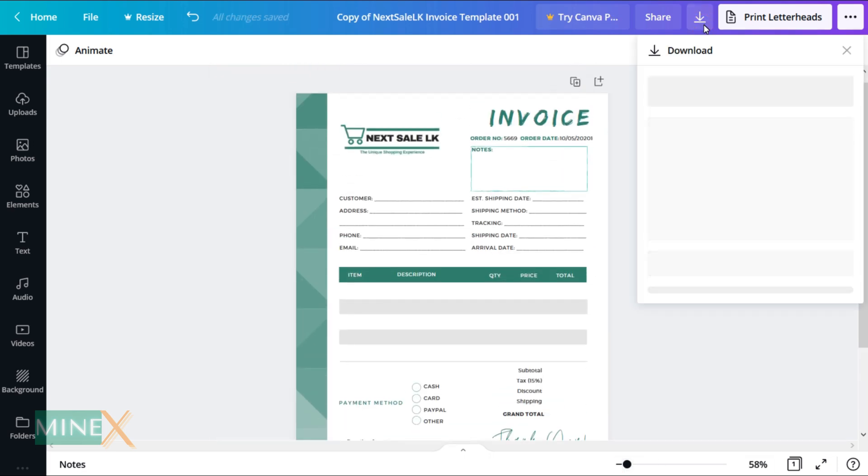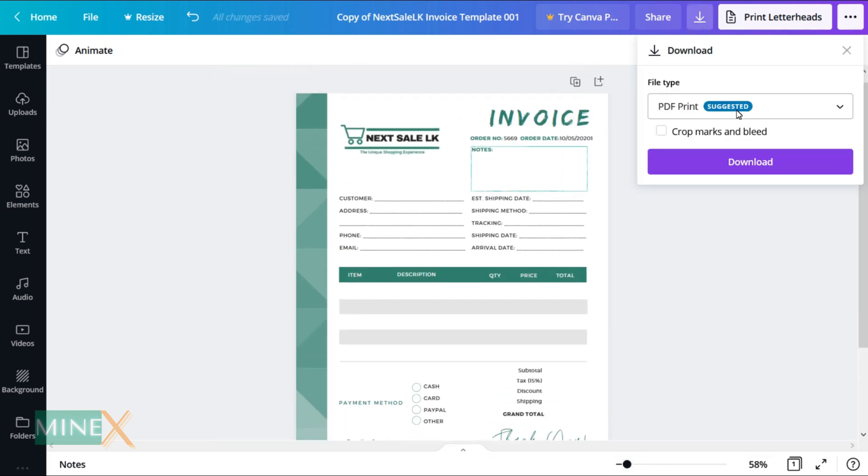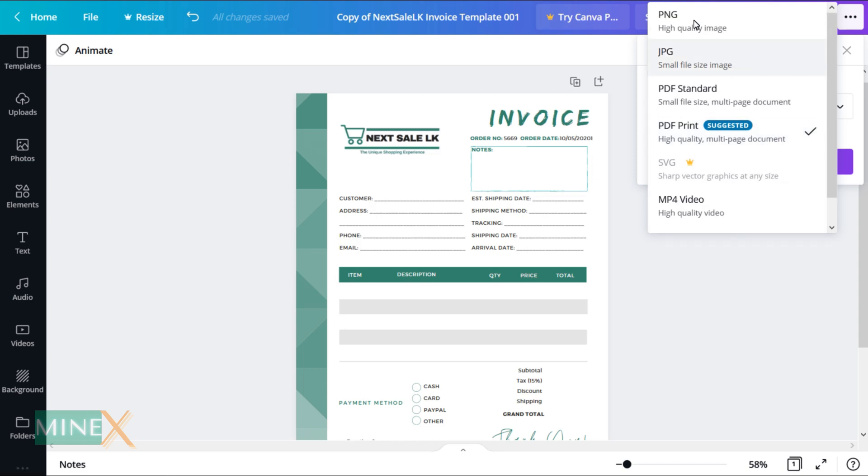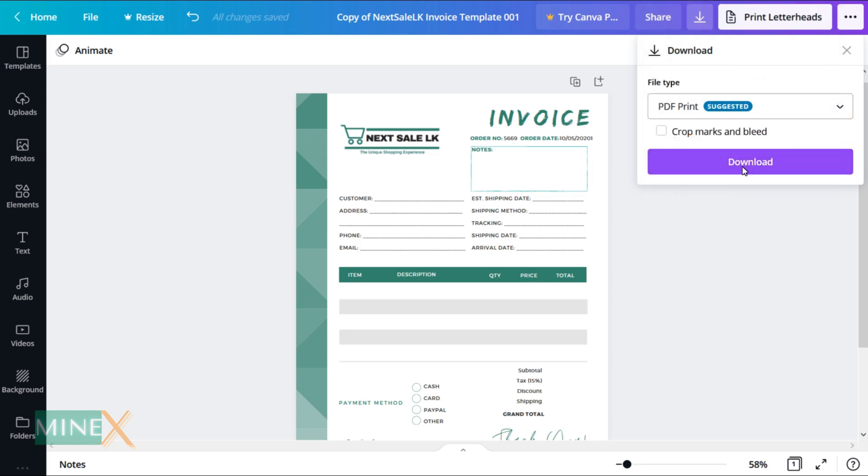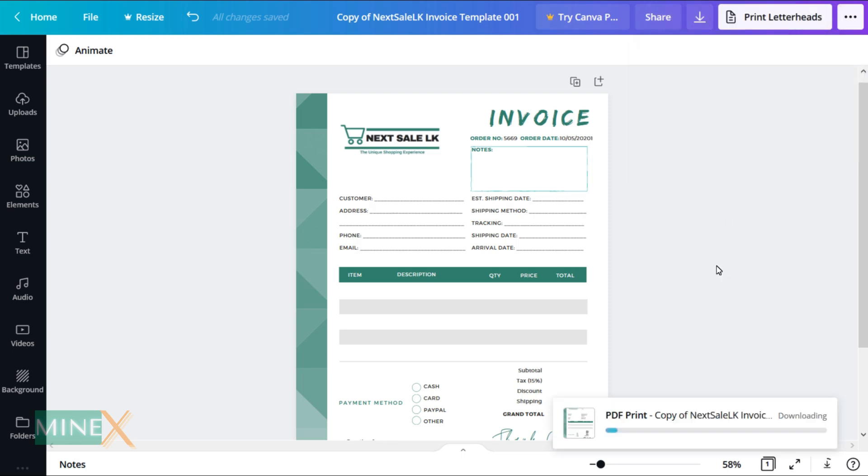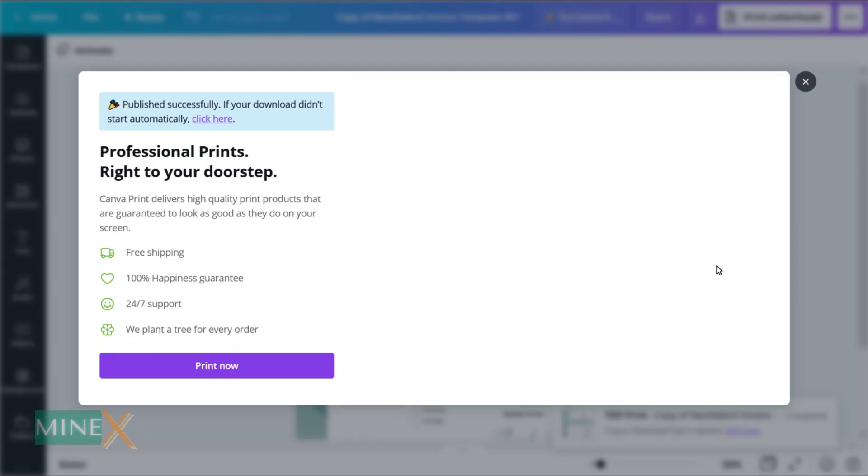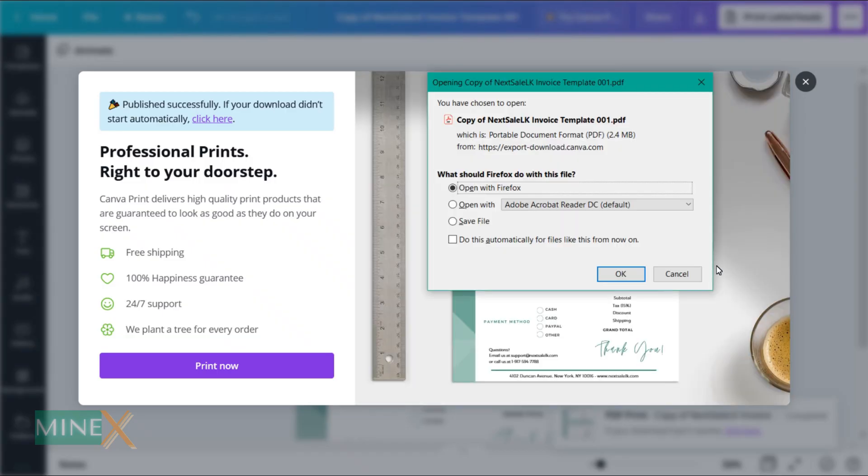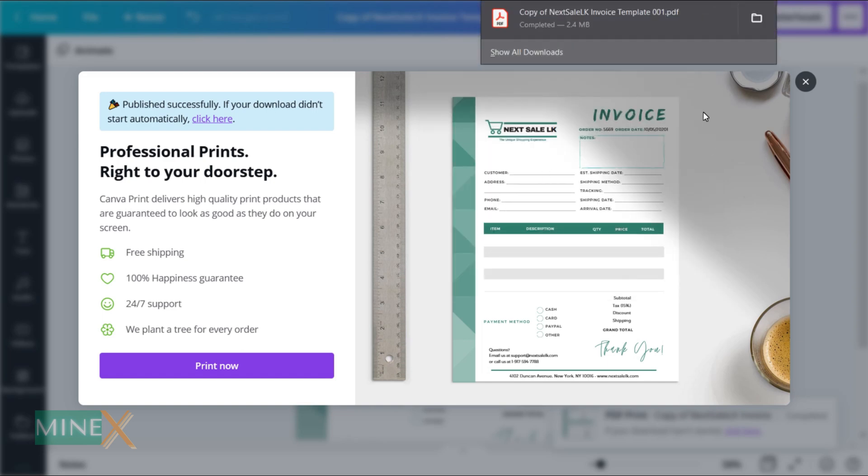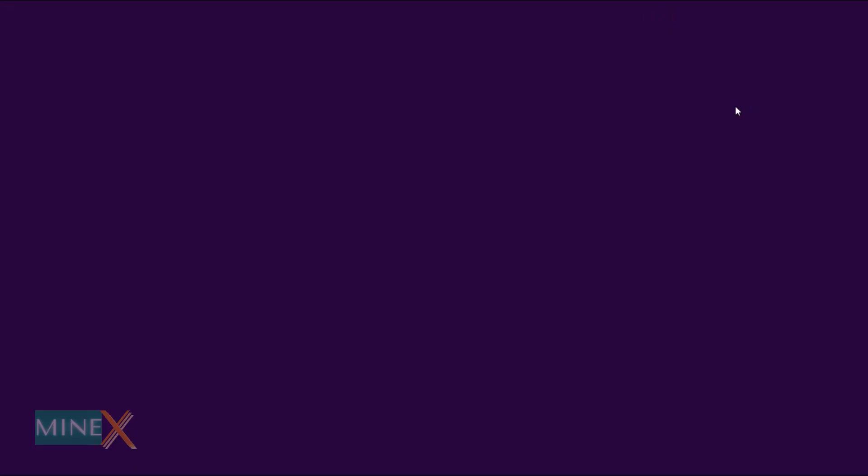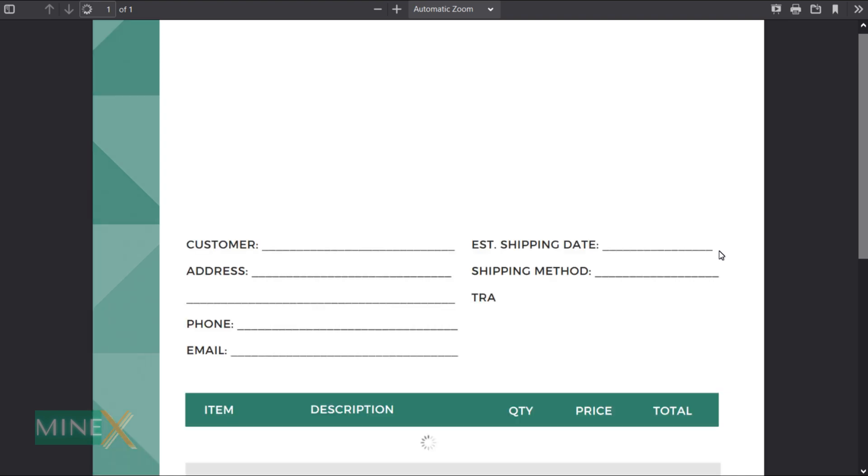After you finish with editing, click the small download icon at the top. You can choose the preferred file type here then click the download button. Okay, this is your template, now you can print this file.